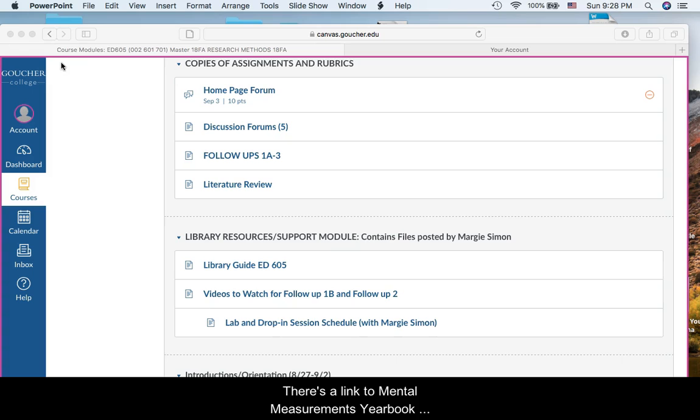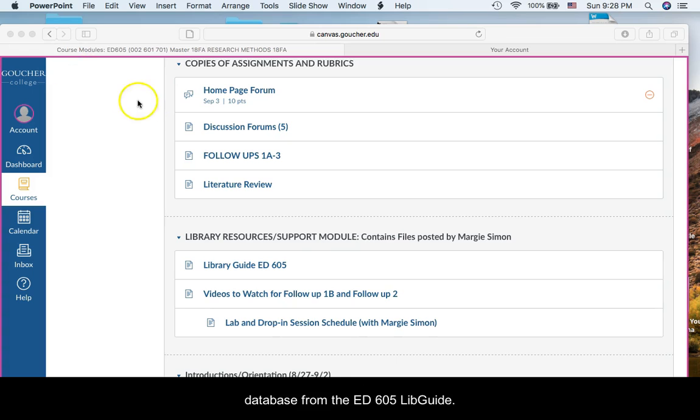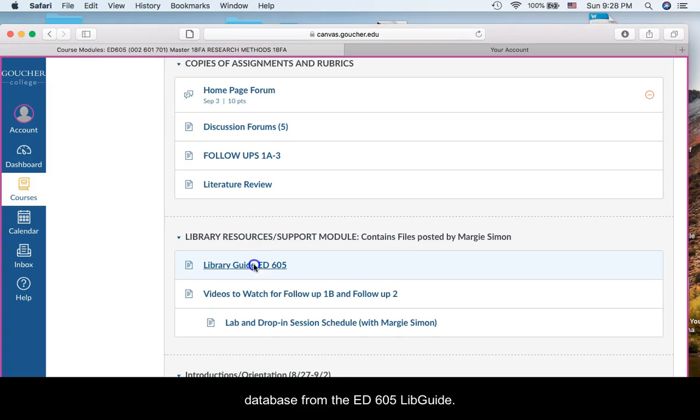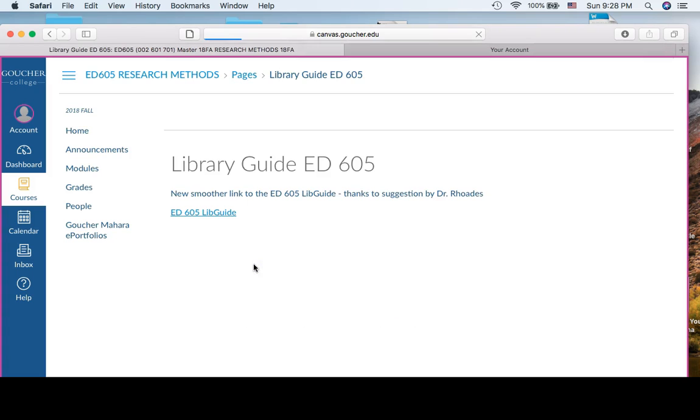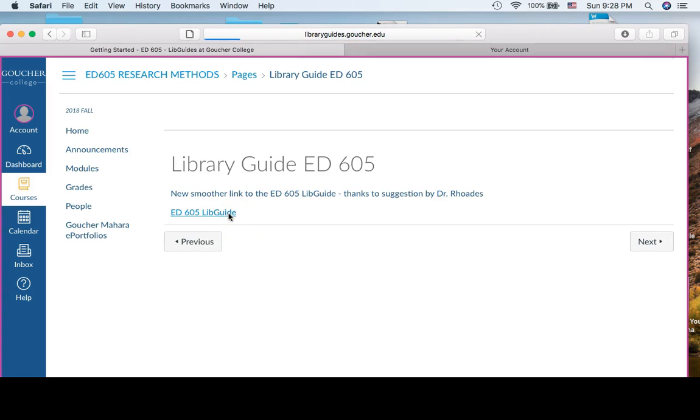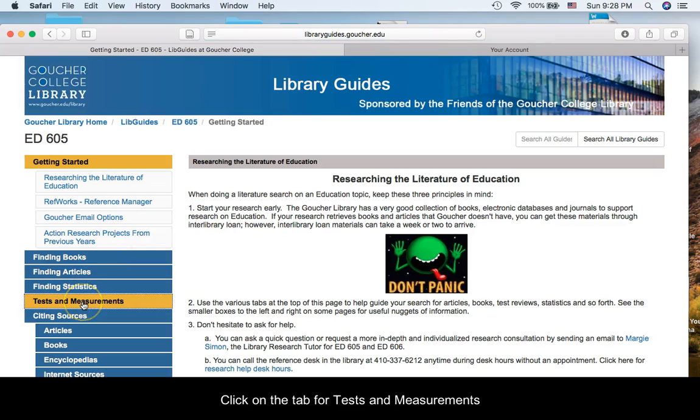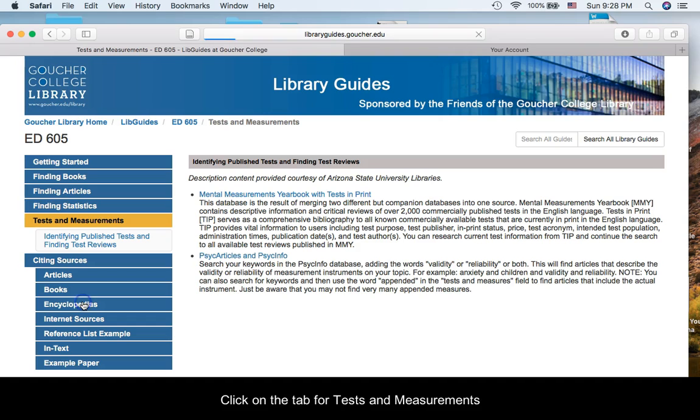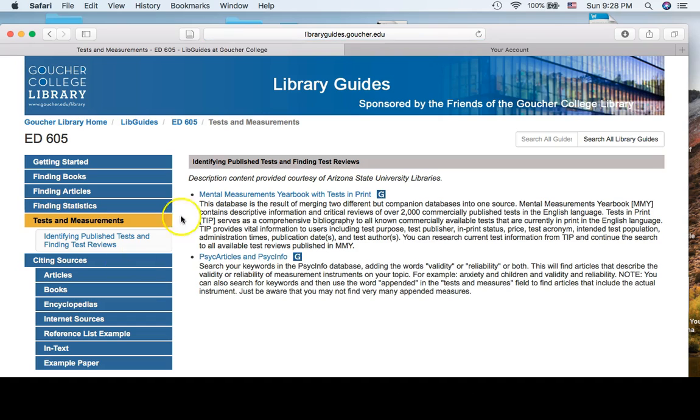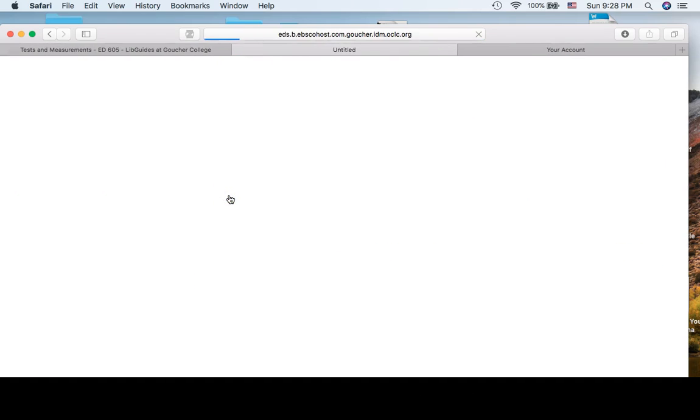There is a link to Mental Measurements Yearbook database from the ED605 LibGuide. Click on the tab for tests and measurements, and then click on Mental Measurements Yearbook.